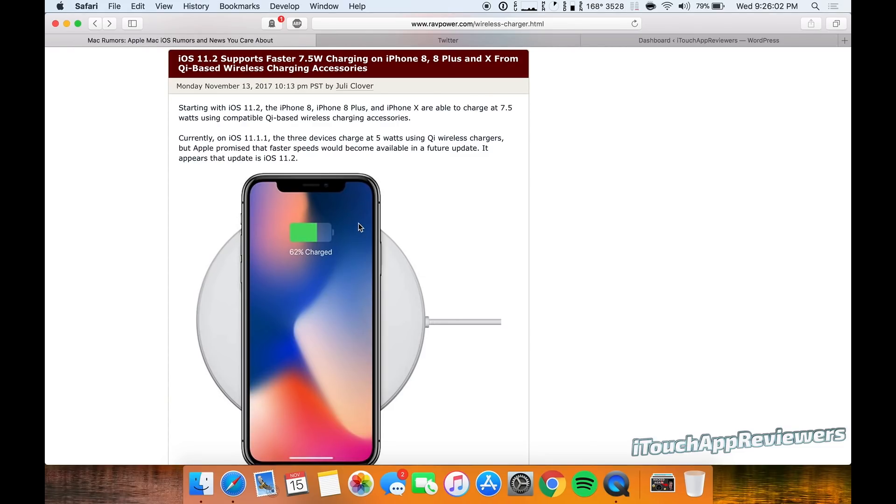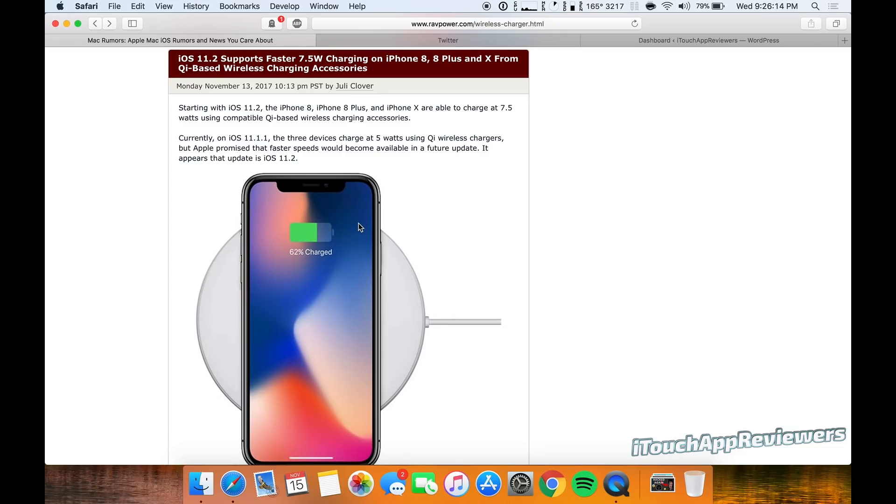This is awesome news. Once iOS 11.2 drops, I think it's going to be a great update. I will be keeping you guys in the loop. My prediction for iOS 11.2, I think it will be out before the end of November. We shall have to see about that, but that's all I got for this video guys.